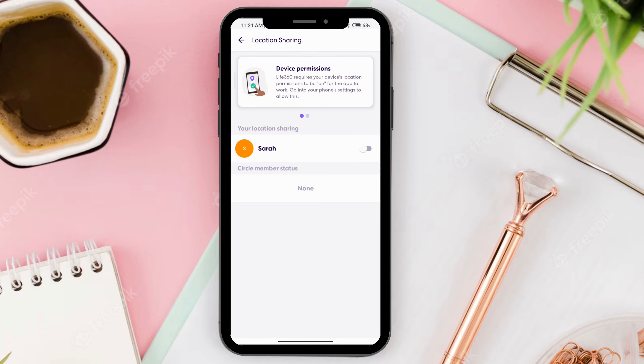Here you'll see the option to either turn this on or turn it off. If your location sharing is turned on, then all the people in your circle will be able to see where you are. If it's turned off, then your location will be paused and they won't be able to see where you are. So this is how to pause location on Life360.